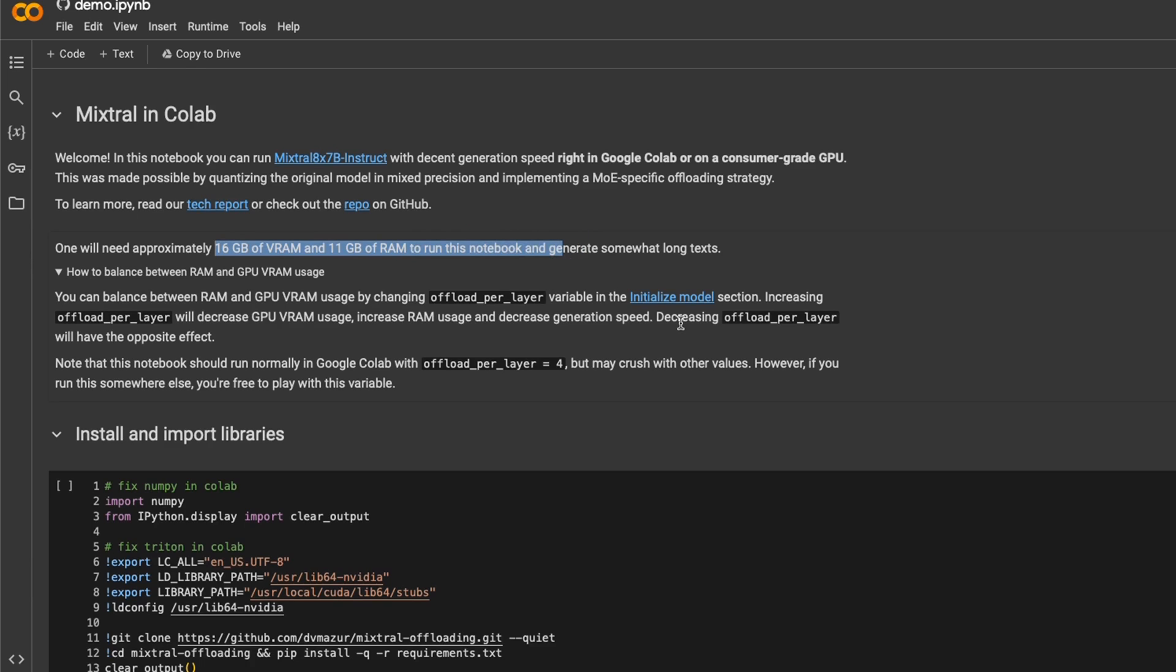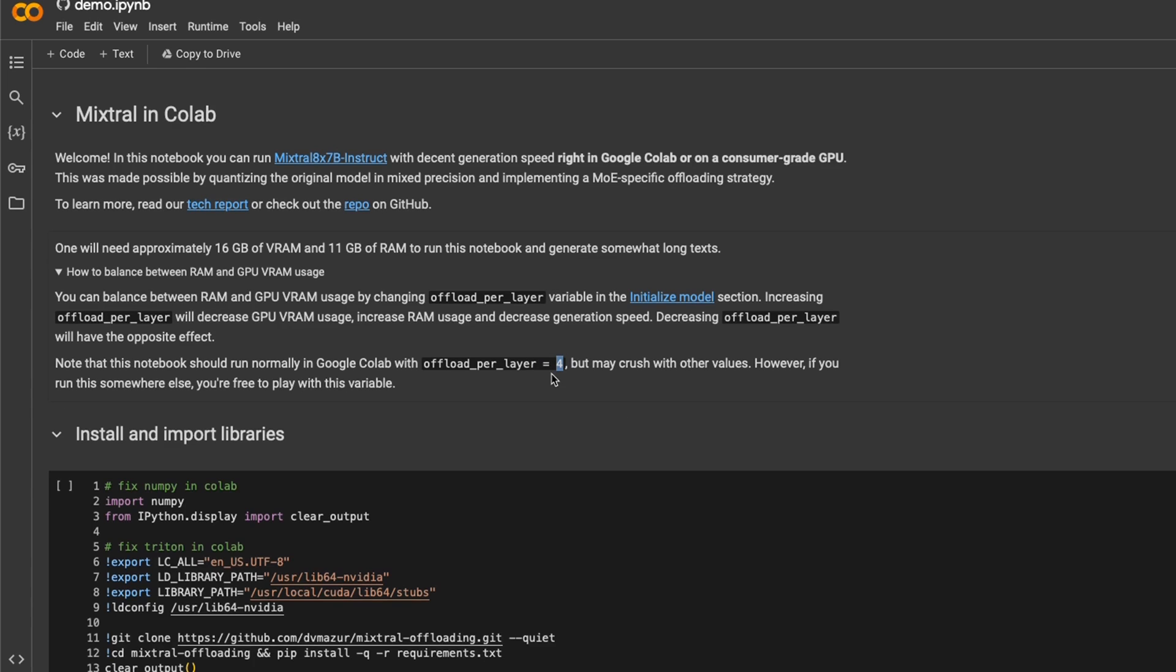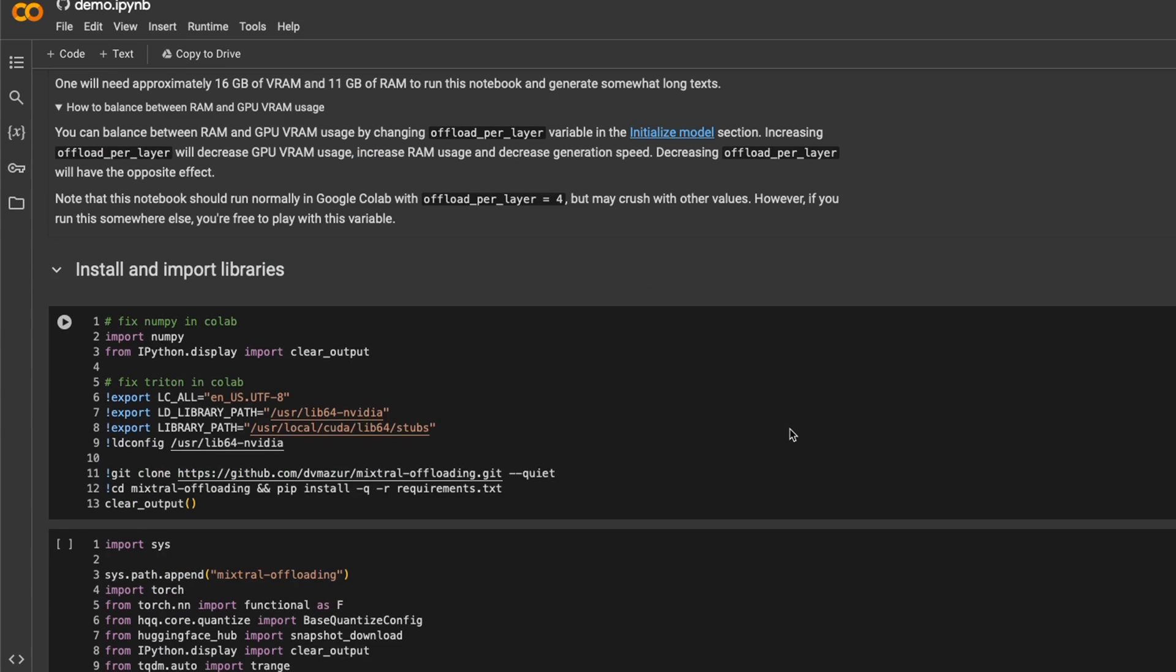you need around 16 gigabytes of VRAM and around 11 gigabytes of RAM in order to run this notebook. Depending on your hardware, you can play around with it and you can decide to offload more layers of the model to your RAM. But you will need higher quantity of RAM for that to work. All of this is controlled by this parameter called offload per layer. So in order to work with Google Colab, you need to set the offload per layer to 4. But if you want to offload more layers, you can play around with it. In some cases, you will be able to increase this to, let's say, 5 or 6 if you have less VRAM than this. But in that case, you will need more system RAM.